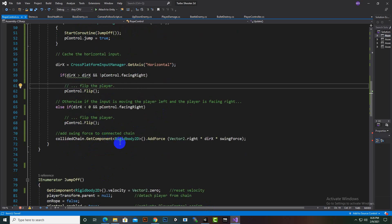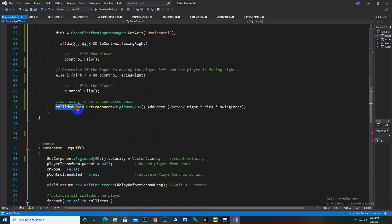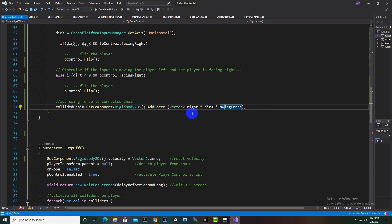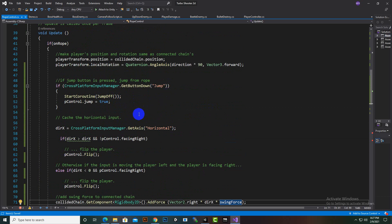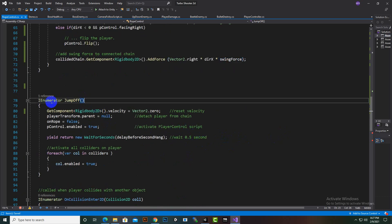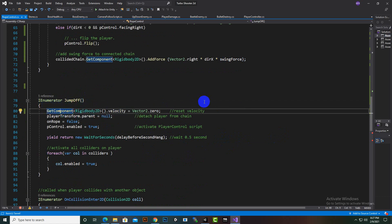After that we add a force: we apply 'Vector2.right * directionX * swingForce'. When we press the horizontal buttons, it moves toward that side and applies a swing force in that direction.